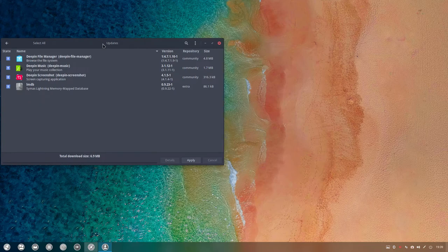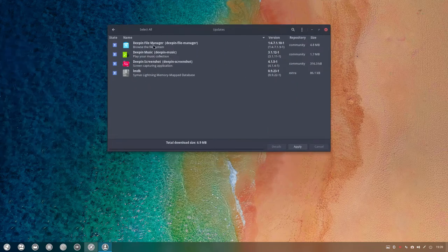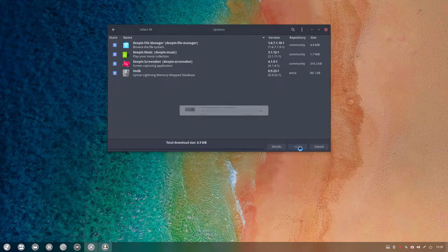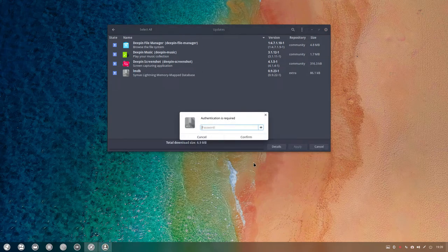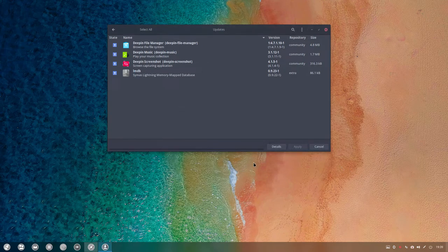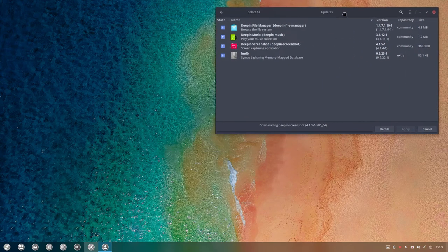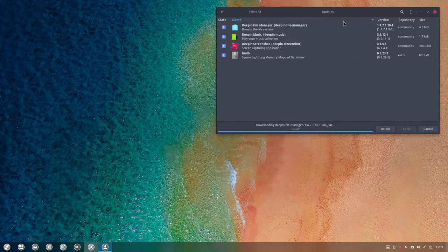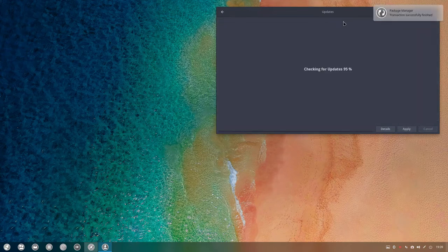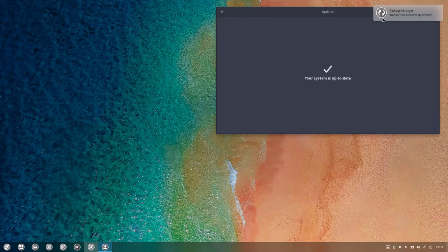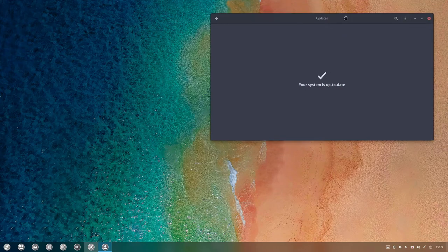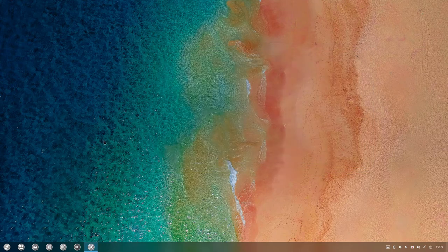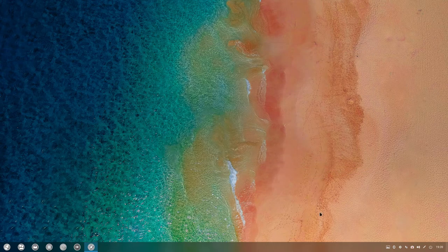There's already a notification saying please update me. So Deepin file manager needs to be updated, music, screenshots. And it's okay, go for it. Do it, my friend. And we have updated our system. You can do this in the terminal, you can do this in Pamac. And maybe you heard the sound, so that's typically Deepin. Everything is installed, also these sounds.